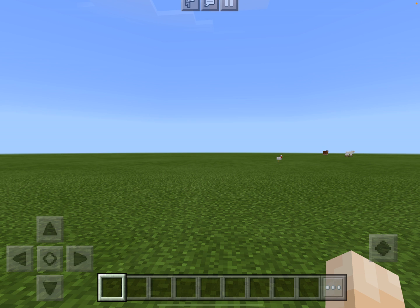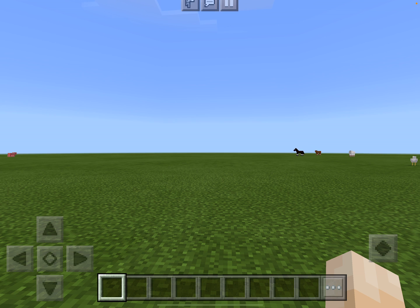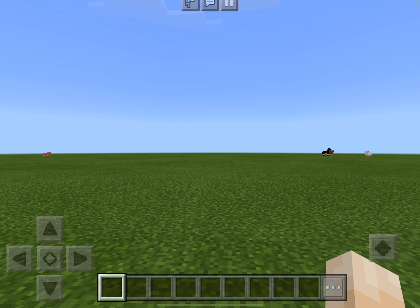Hey guys, it's Peter Apt here from Teaching with the iPad, and today we're going to have a look at how to play Minecraft on the iPad. Let me start by saying this is a flat world in creative mode. I'll put a link to another video below to show you how to create this type of world, because it's a really good starting point, especially for education.